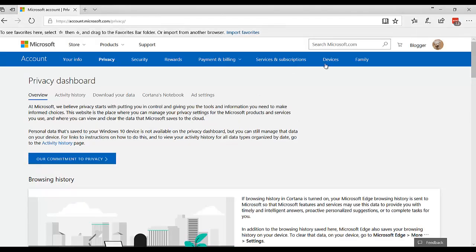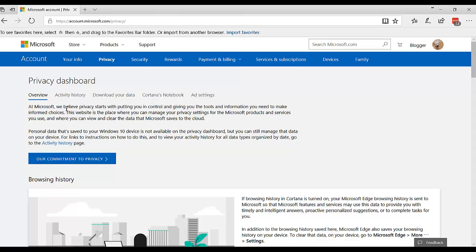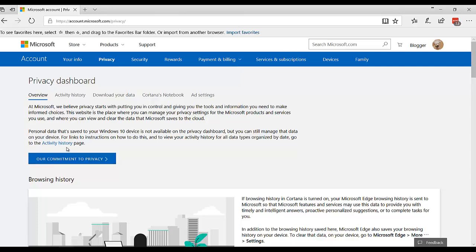And this has a lot of items. You can look at what you've done, your activity history. You can download your data. You can look at what Cortana knows about you and add settings. And they've got a little thing you can click there to see what their privacy policy is.